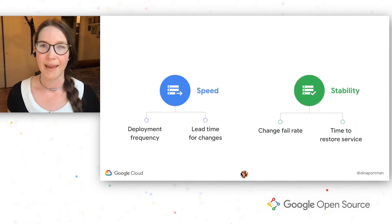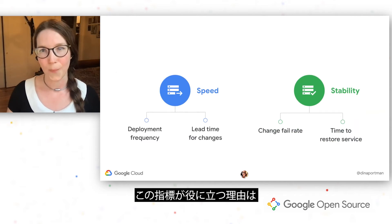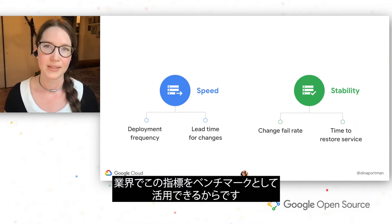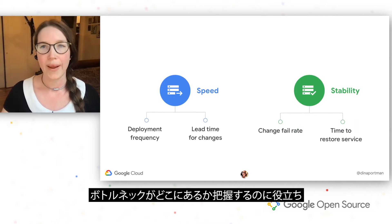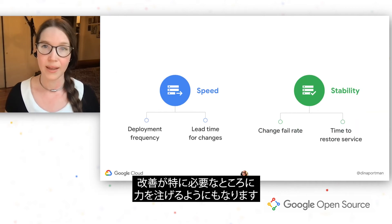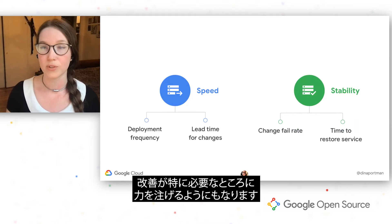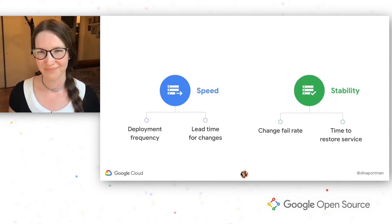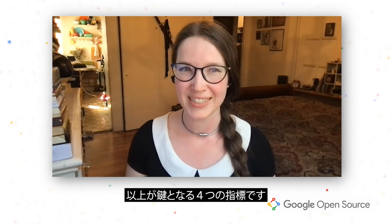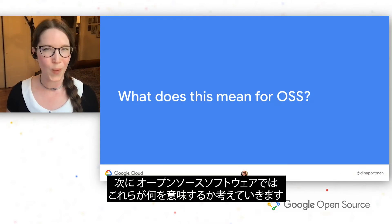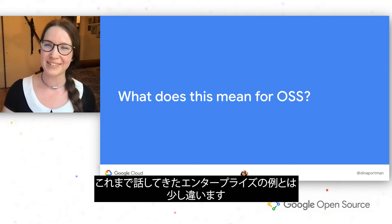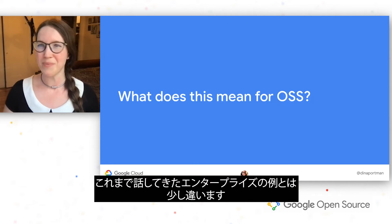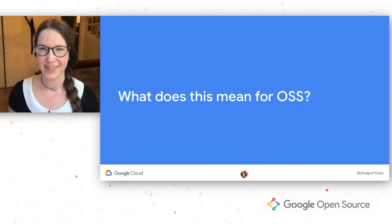These are our four key metrics. The reason why these are helpful is because they help us benchmark against these metrics in the industry, and they help us understand where our bottlenecks are and where we can focus our efforts for improvement where it's needed most. And now we're going to start thinking about what does this mean in open source software, which is a little bit different from all of these enterprise examples we've been talking about.